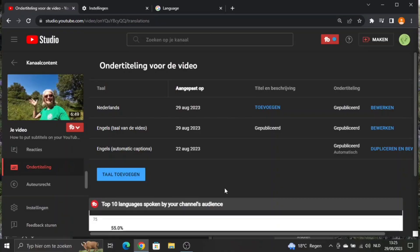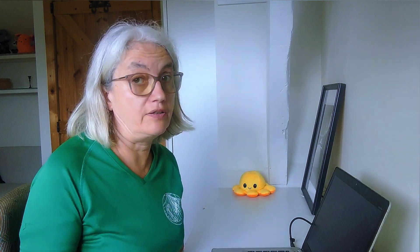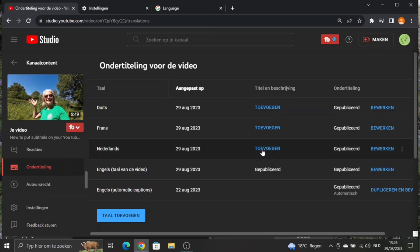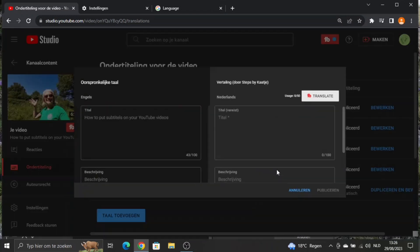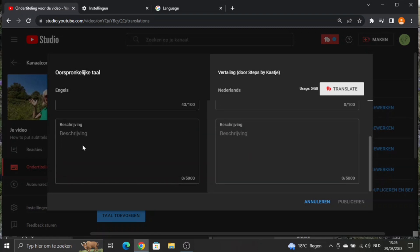Let's now put on the German and the French subtitles — easy. Something else you can do on this page is adding a title and description in another language. So if you want, you add it here — in Dutch, for example. You can simply copy what's in here and make a translation. It's not an automatic option here, but it works pretty well.